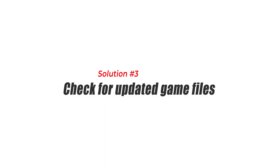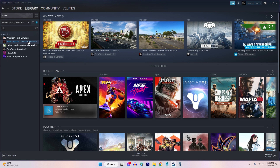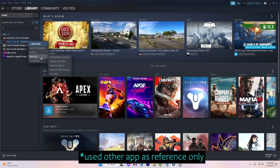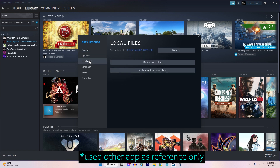Solution 3: Check for updated game files. Verifying the integrity of game files ensures that all necessary game files are present and intact. Corrupted or missing files can trigger the Fatal D3D error.